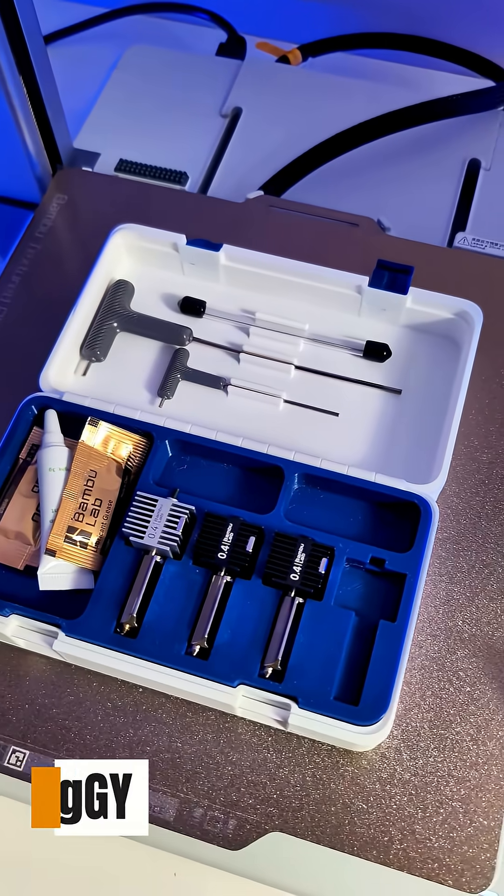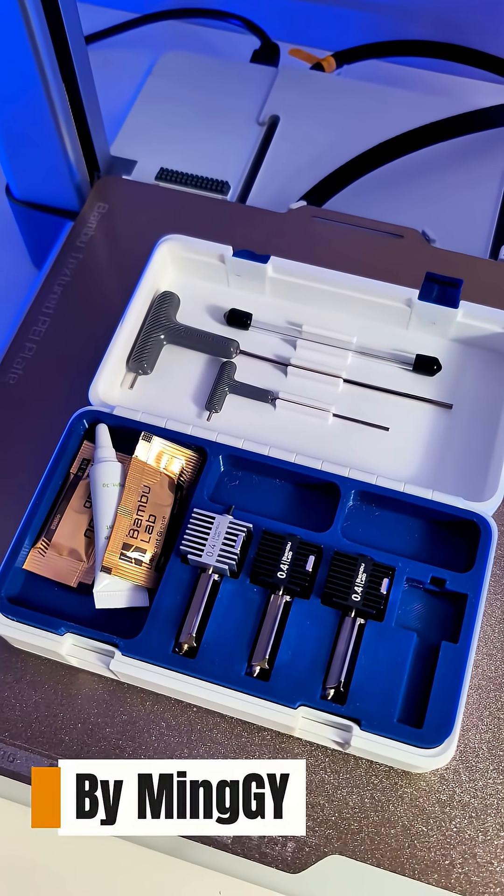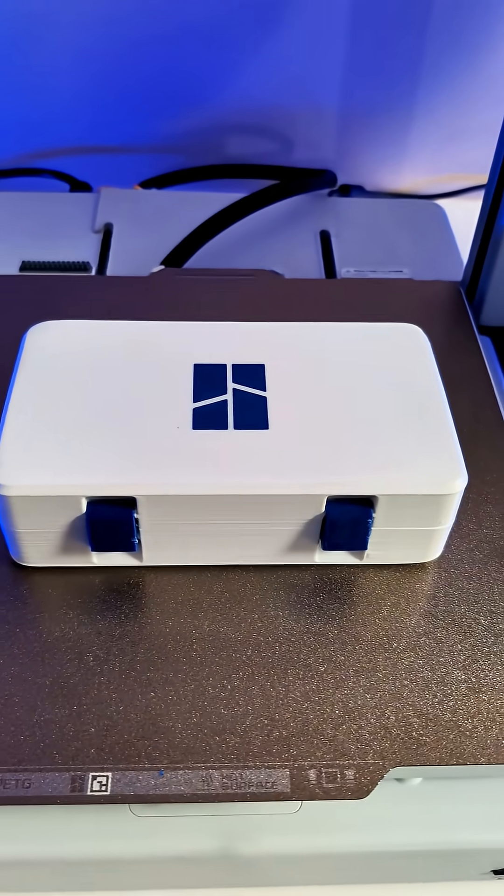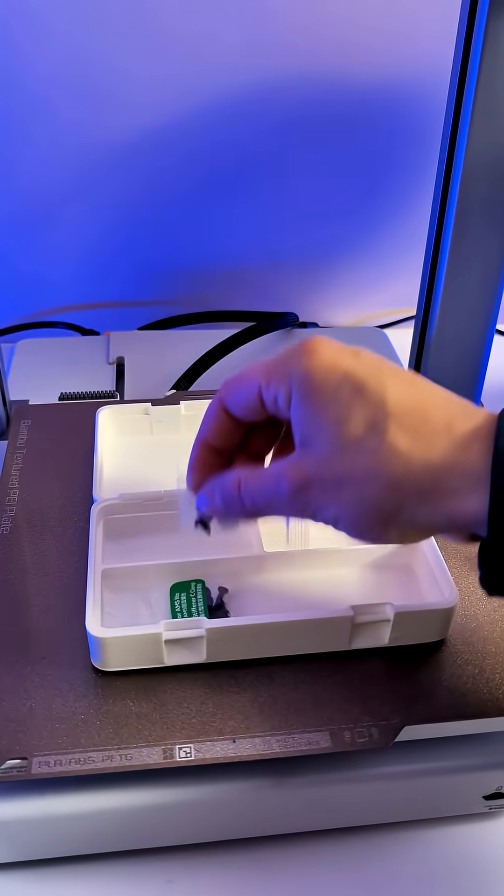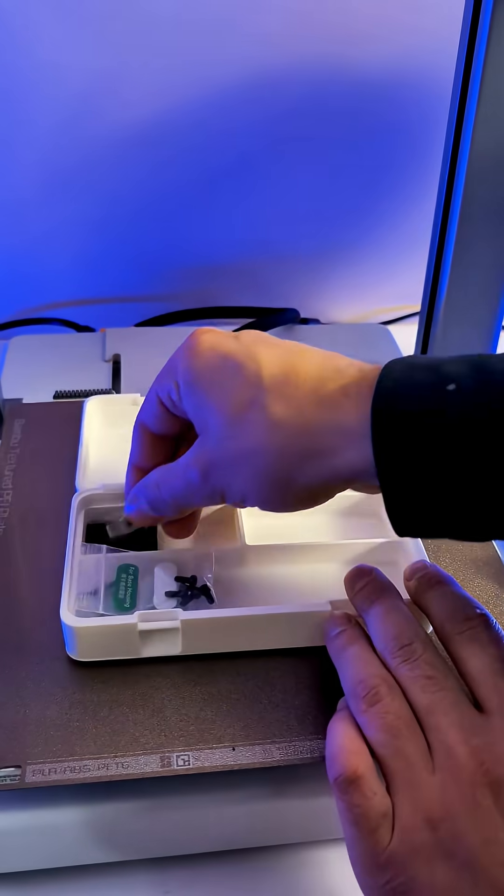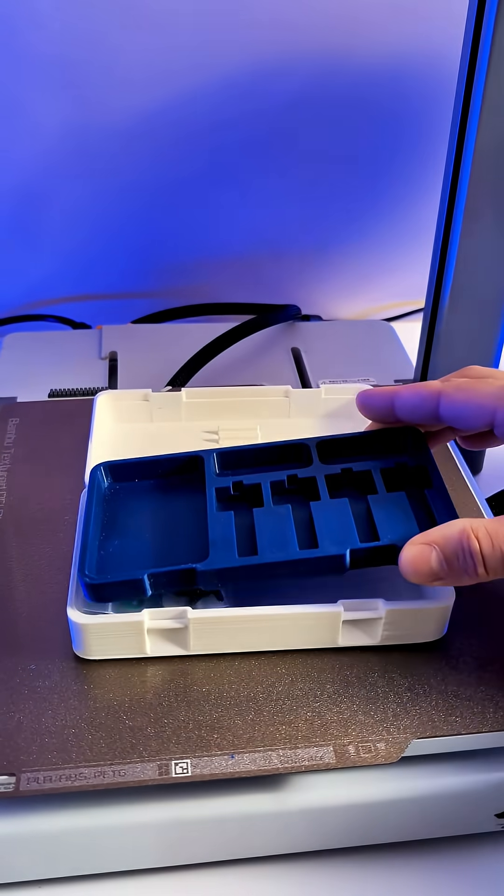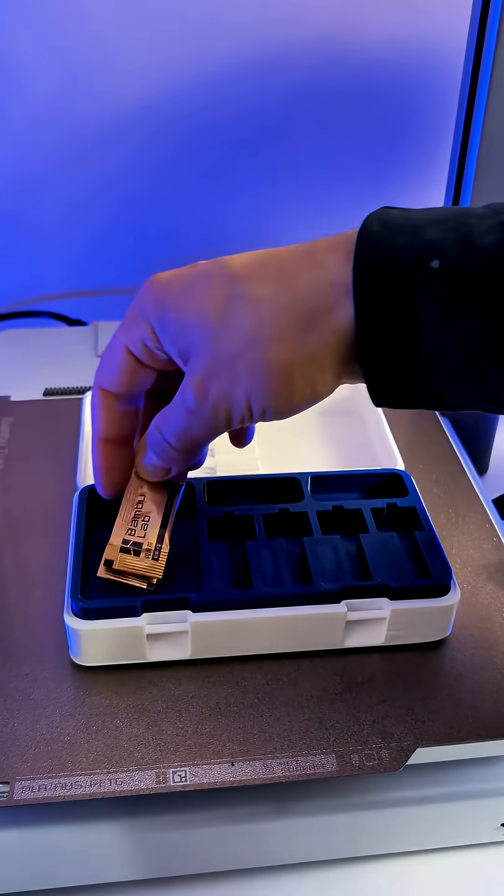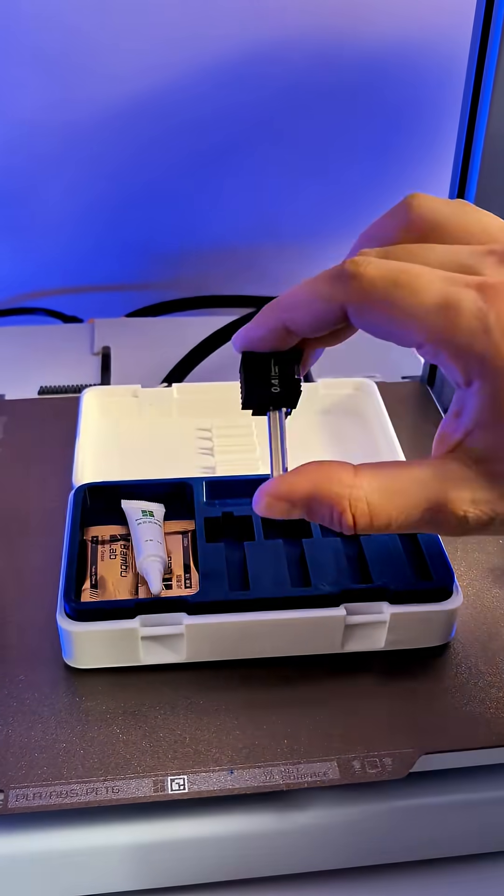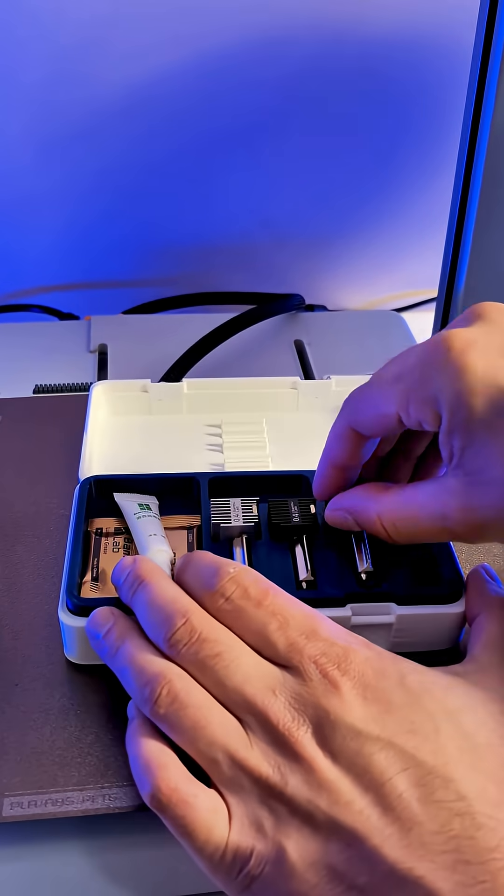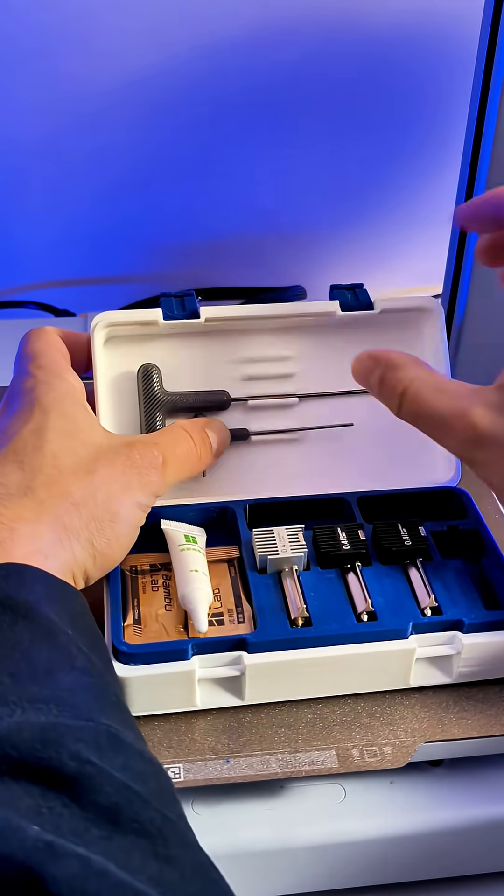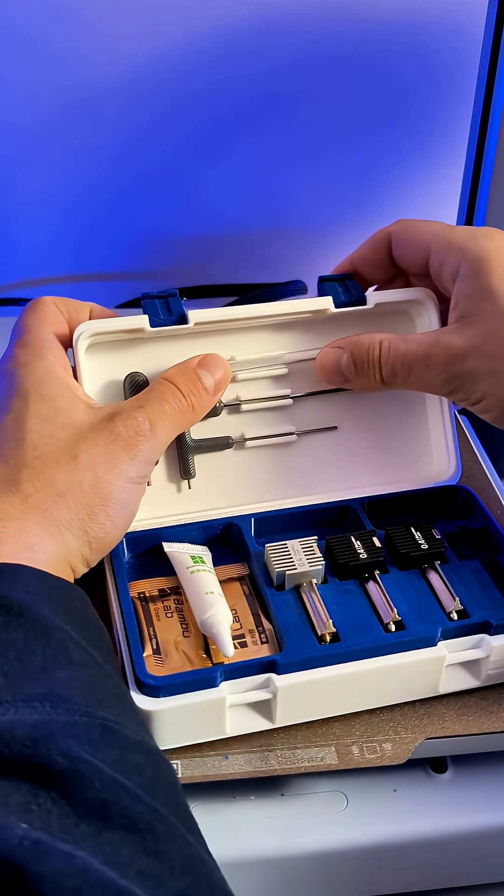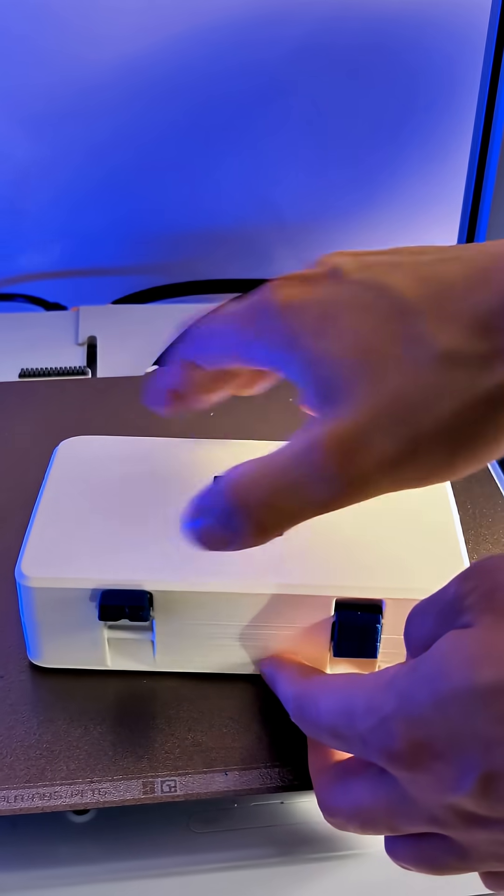First up, the accessory box designed specifically for the A1 and A1 Mini. It's compact but smart, clips for the hex keys, and even slots for extra print heads. The top tray is removable, leaving more space for spare parts.